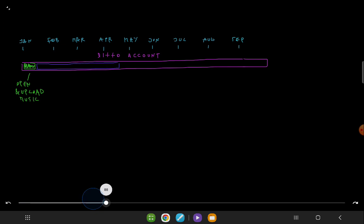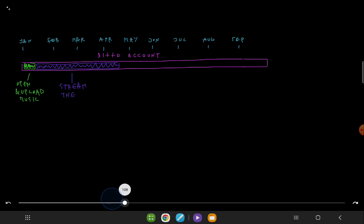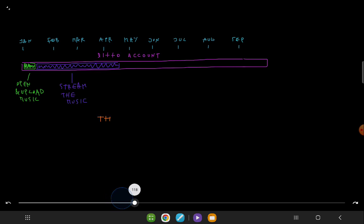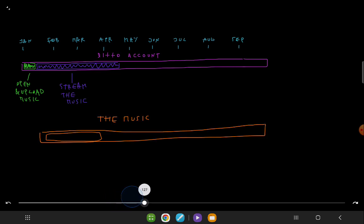Once music is uploaded, streaming begins. The music streams for the next three months, from mid-January to mid-April. It's important to note that this is a limited period to maximize initial engagement. During the four-month payout and withdrawal period, we have a crucial task: collecting and documenting all relevant metadata for this music.